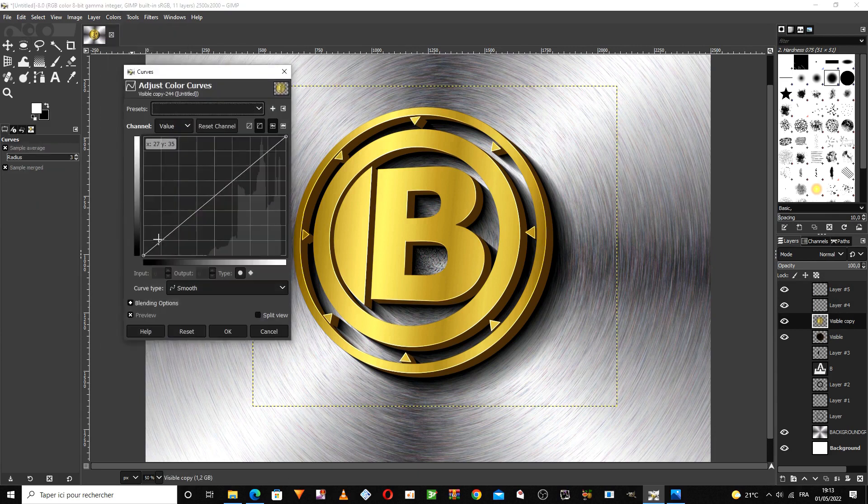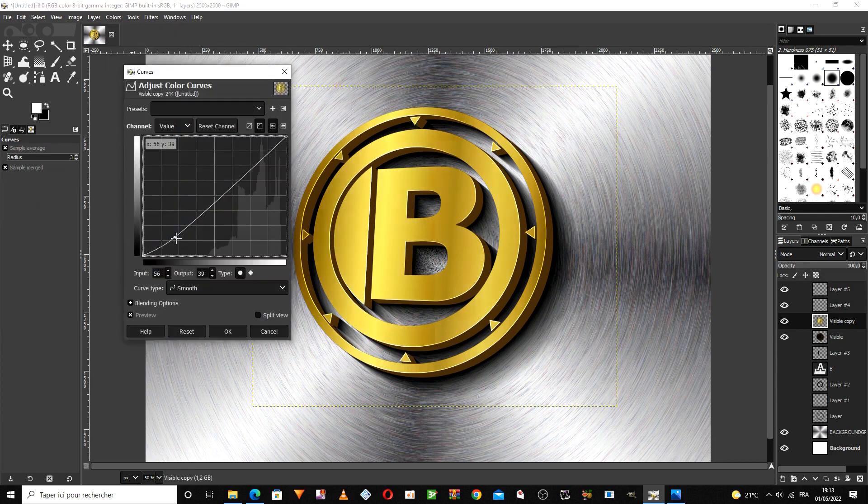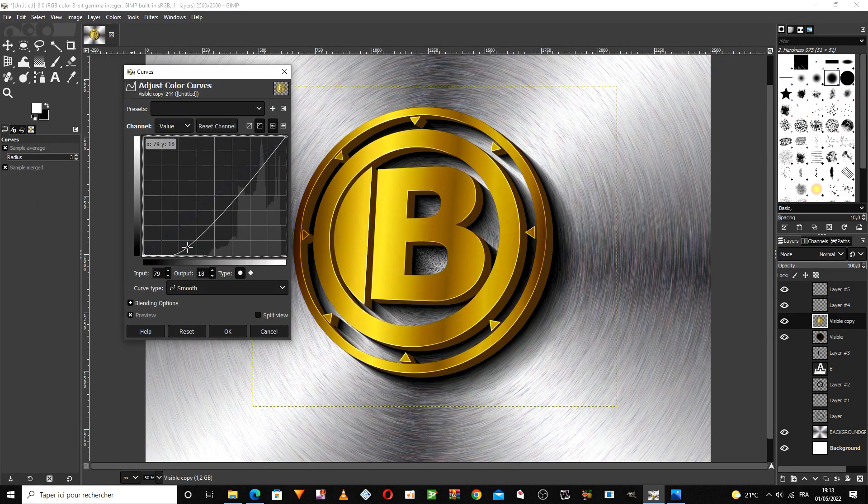Choose the curve tool to change the color display style of the hologram or the corresponding drawing.